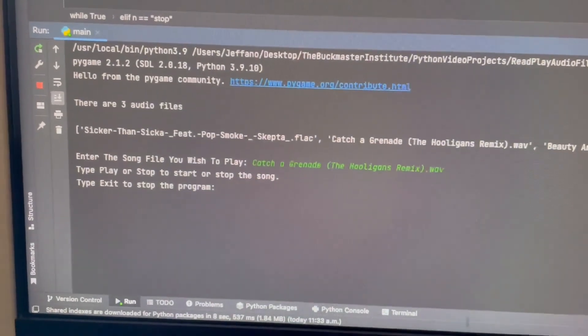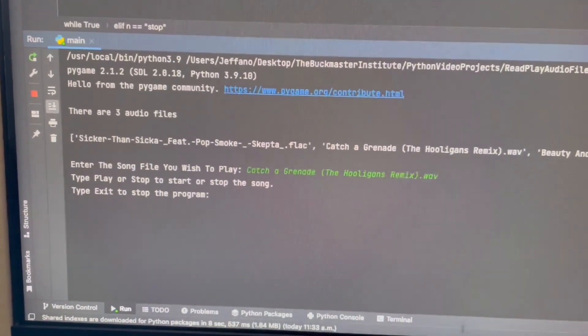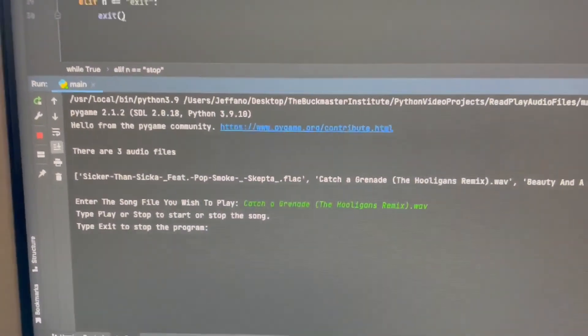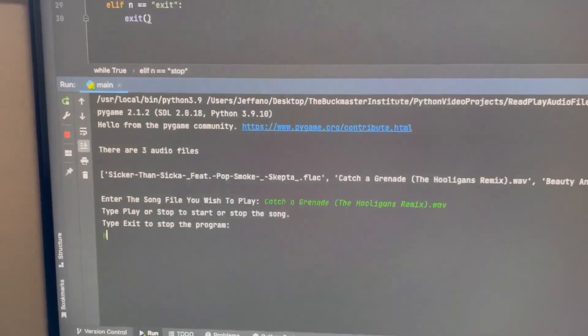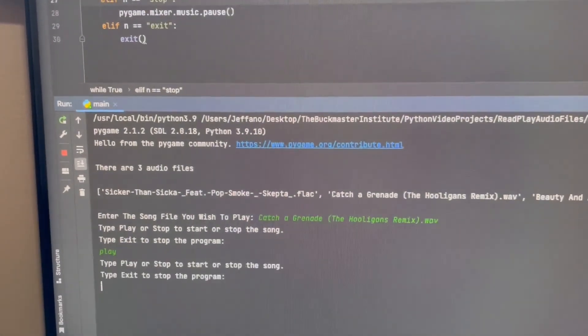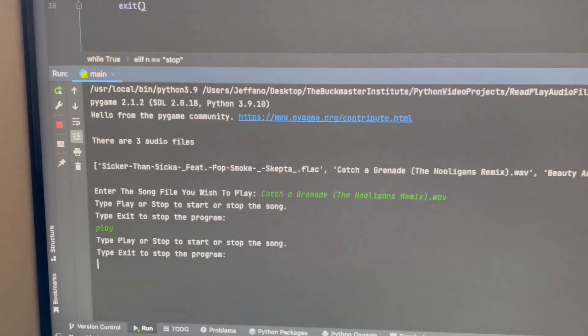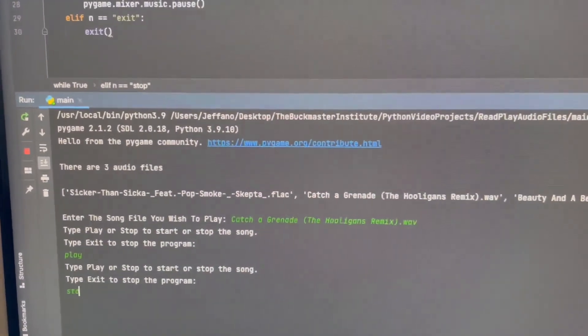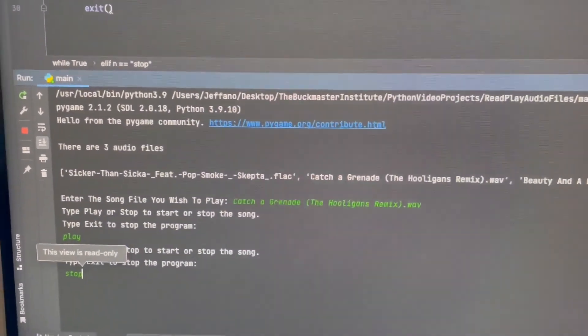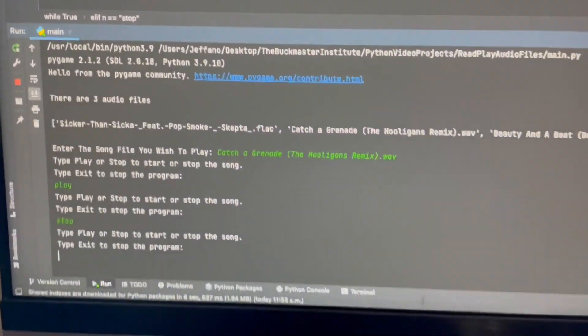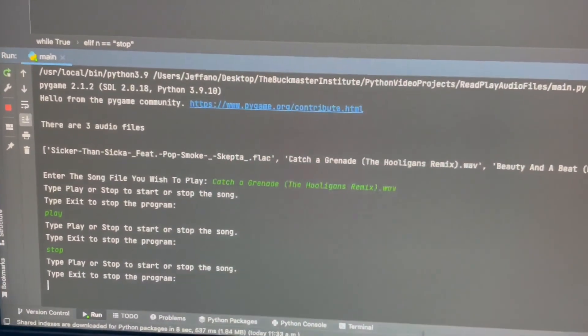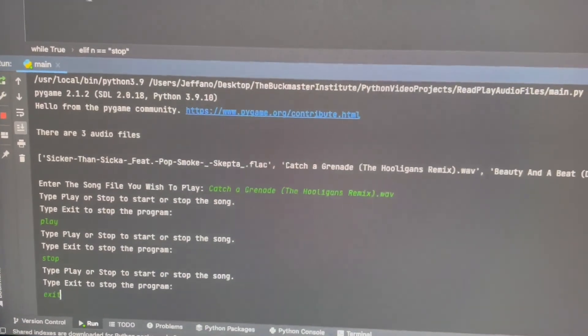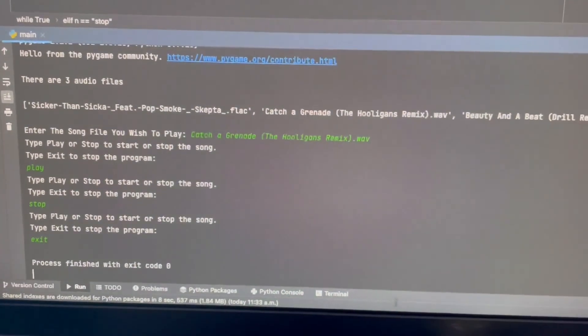Type play or stop to start a song. Since I want to start the song, I press play. As you can see, you can hear the song in the background. So I'm going to press stop. There we go, and it stops the song. And if I press exit, it finishes the code.